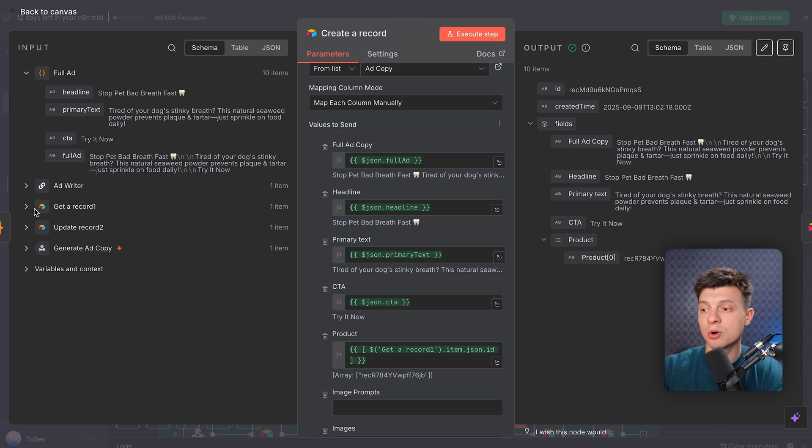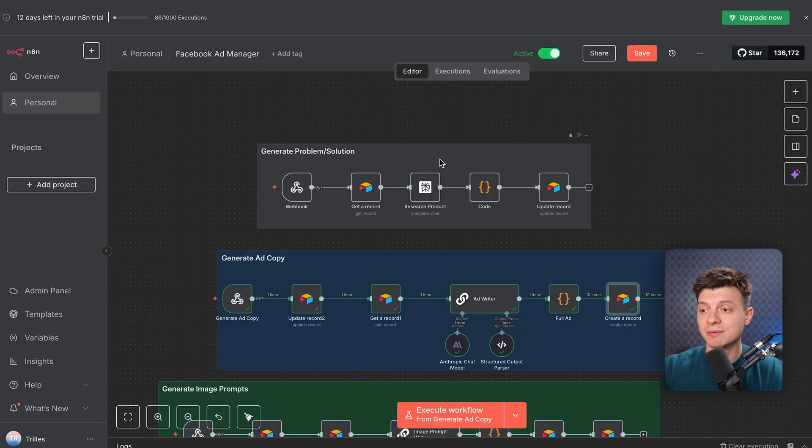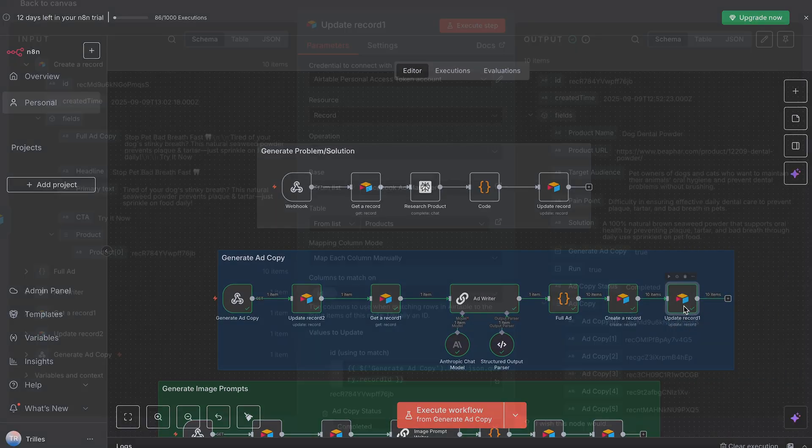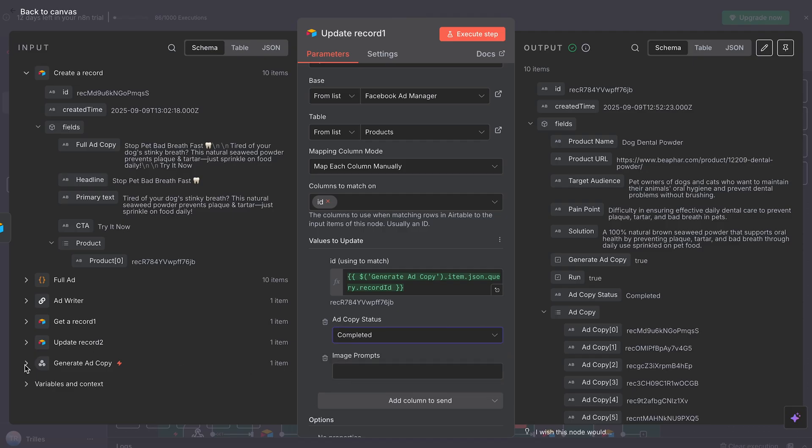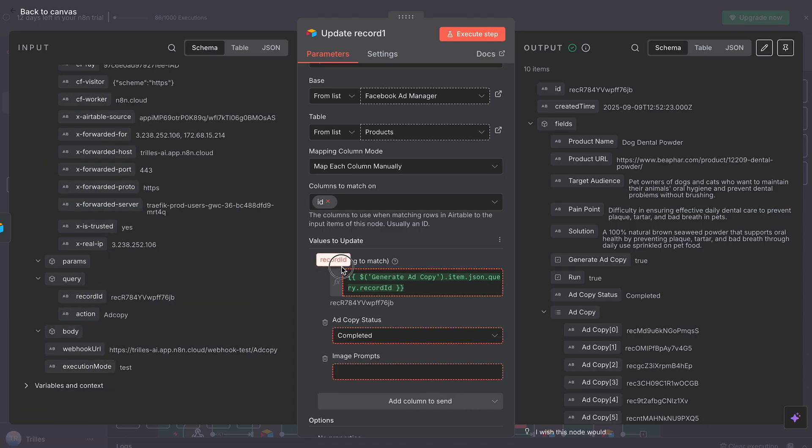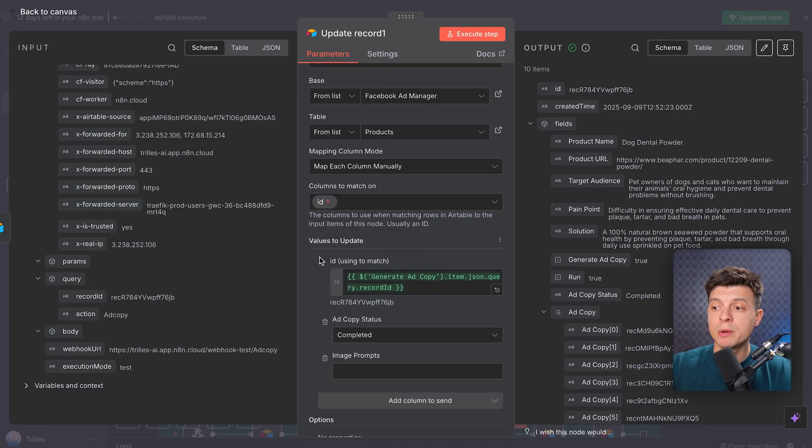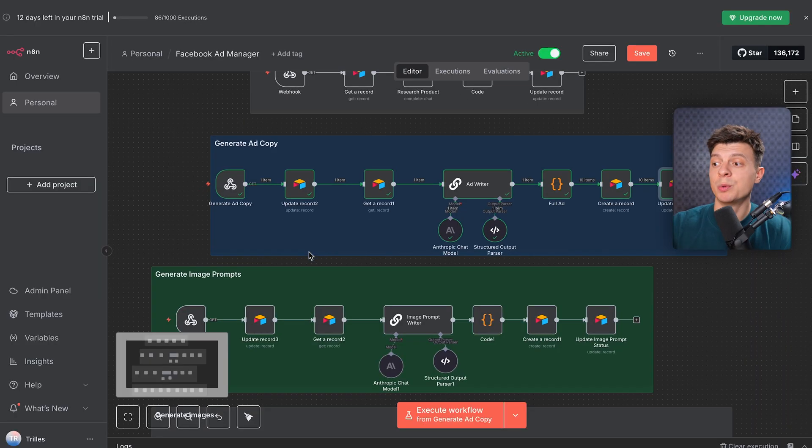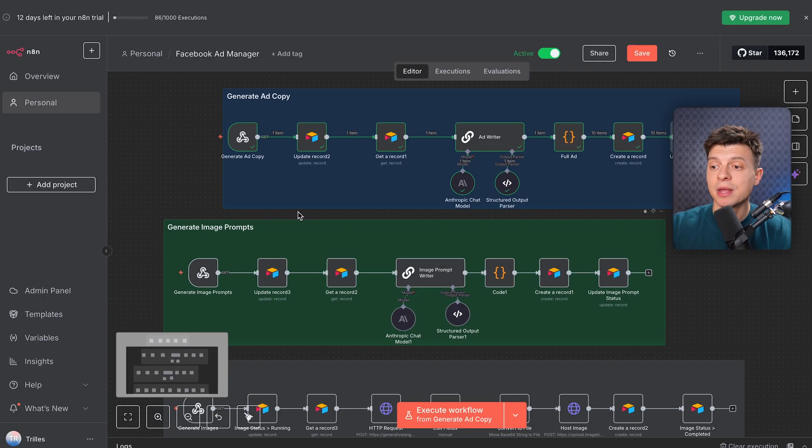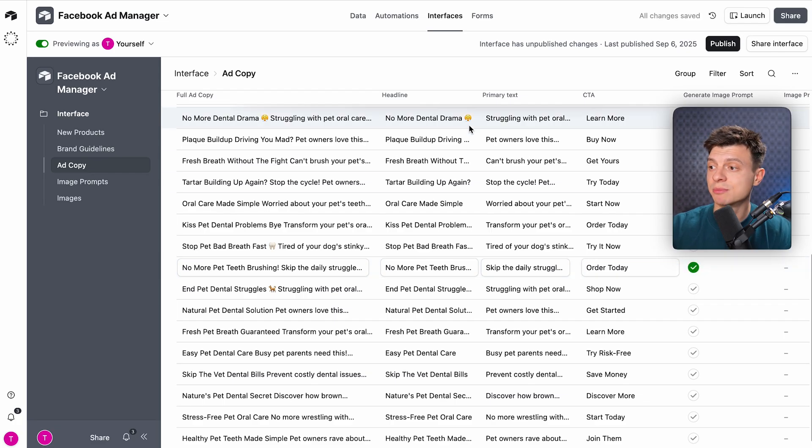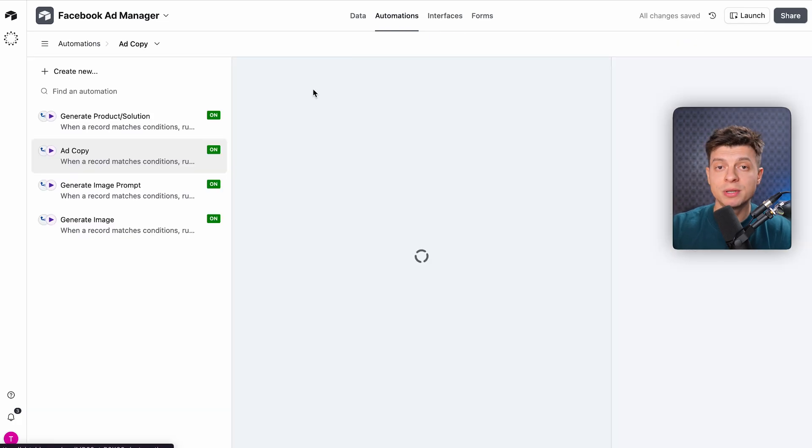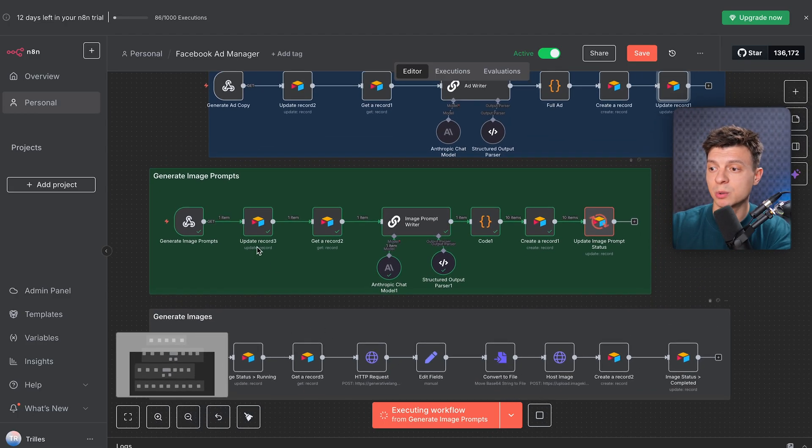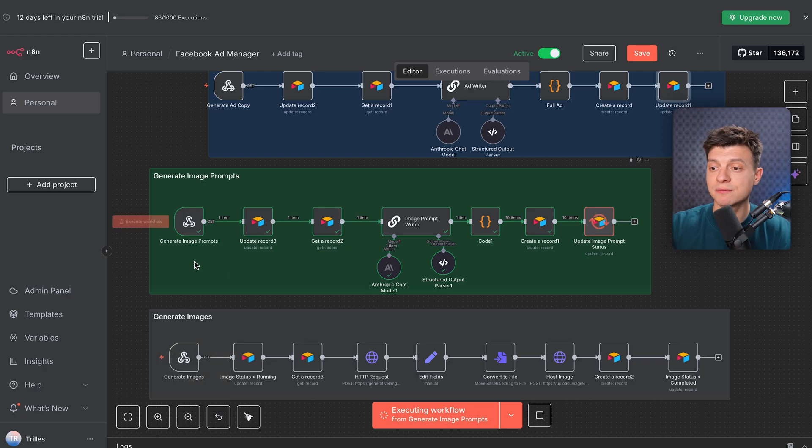That way Airtable always knows which ads belong to which product. And finally, I update the original products records one last time, changing the ad copy status from running to completed. That closes the loop and the user knows their ads are ready and they can move on to the next step. Alright, now that we've got our ad copies ready in Airtable, we are ready for the next step. And to move forward, I just need to click on the generate image prompt button. And the moment I do that, Airtable runs another automation again and fires the next webhook. Now you know the drill. This one works almost exactly like the previous flows.